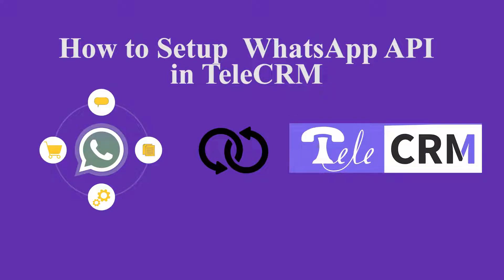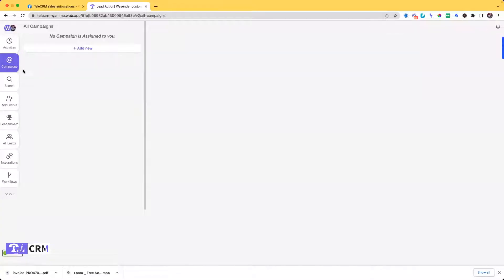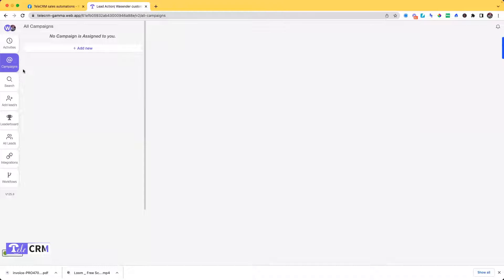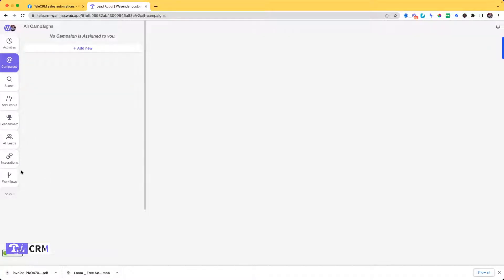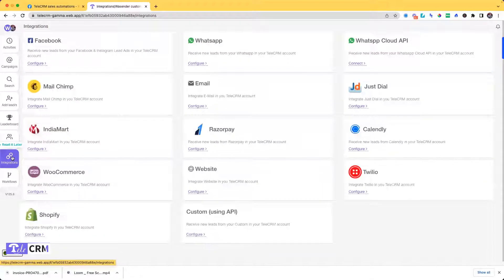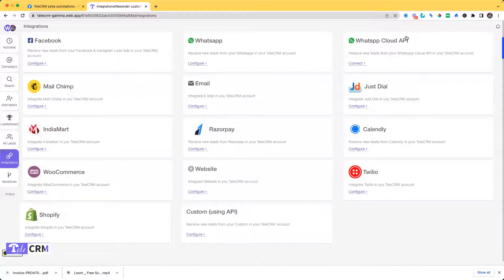In the last video we saw how you can set up WhatsApp API at the Facebook platform. Now we will see how to do the integration with WhatsApp API and TeleCRM so that you can start sending messages and do WhatsApp campaigns. In the left side of TeleCRM, click on Integrations, go to WhatsApp Cloud API.